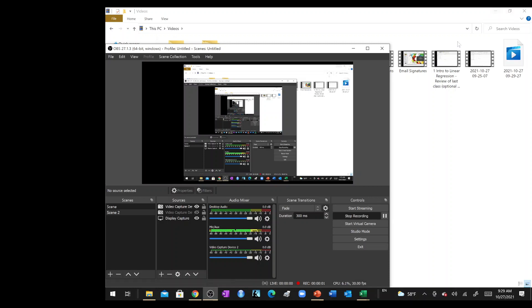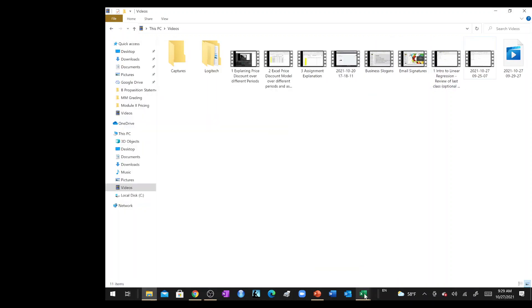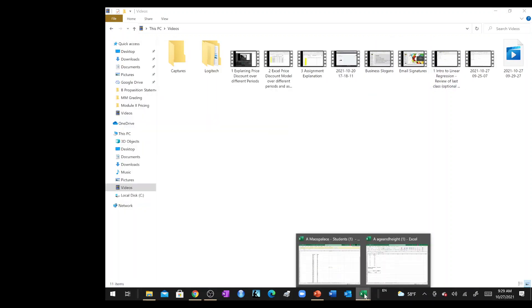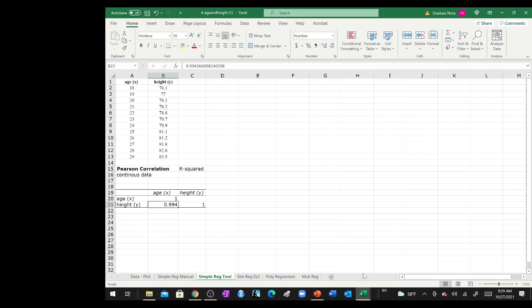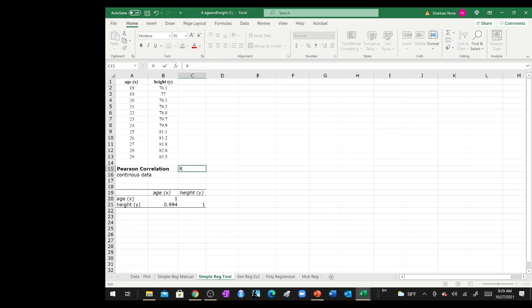Hi guys, in this video I will proceed to showing you how to compute the Pearson correlation.